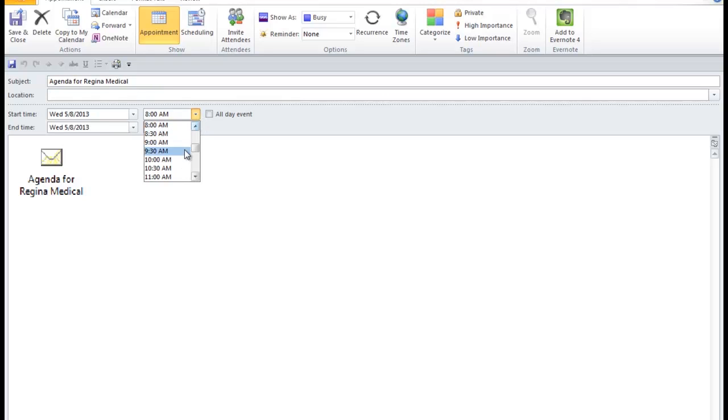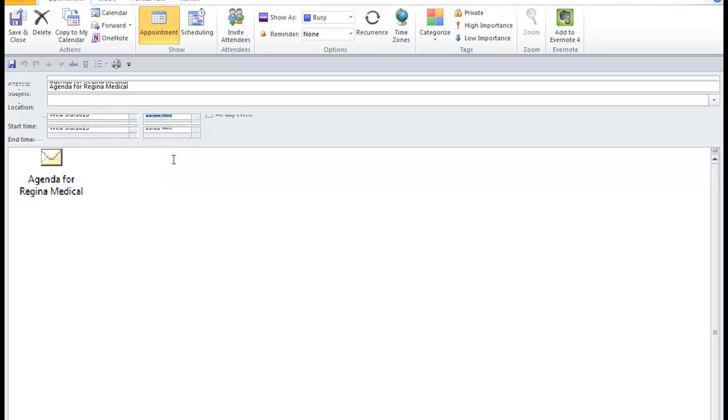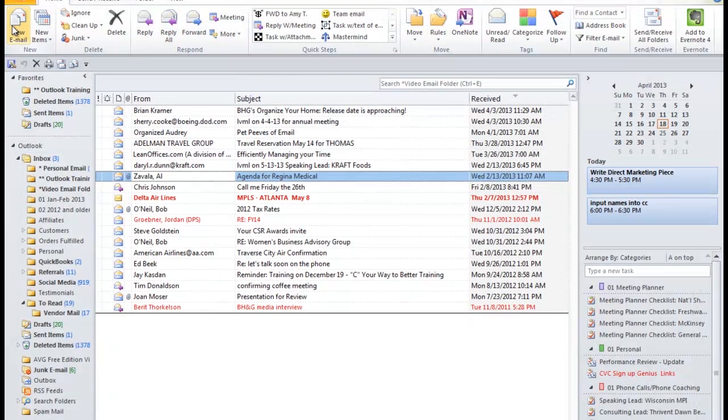This meeting happens to start at 10 o'clock. And I'm going to press Save and Close. I want to show you what that looks like when we go over to May 8th on the day of this meeting.